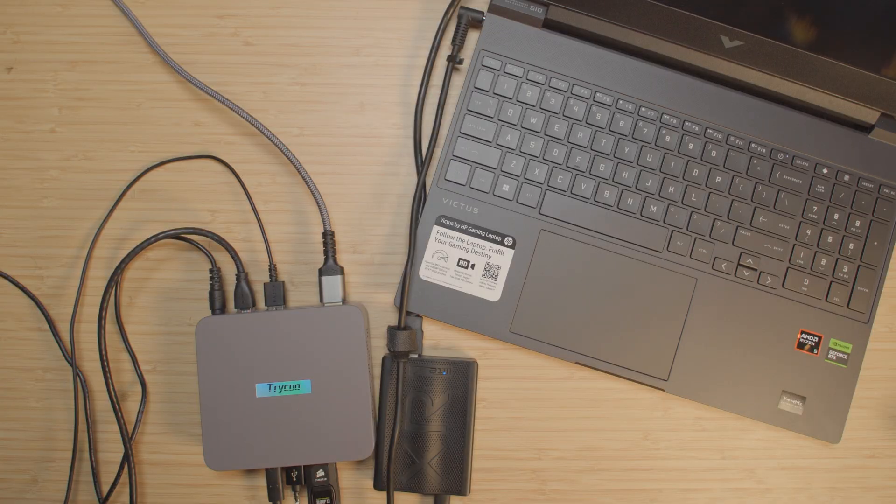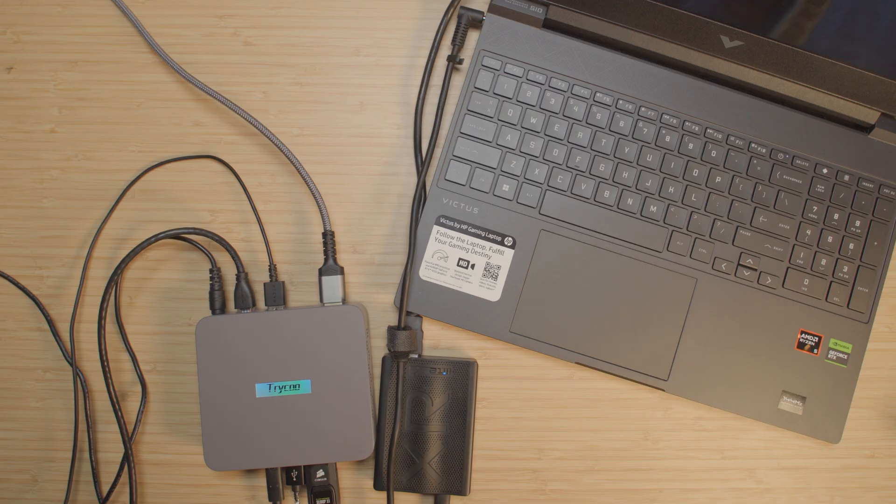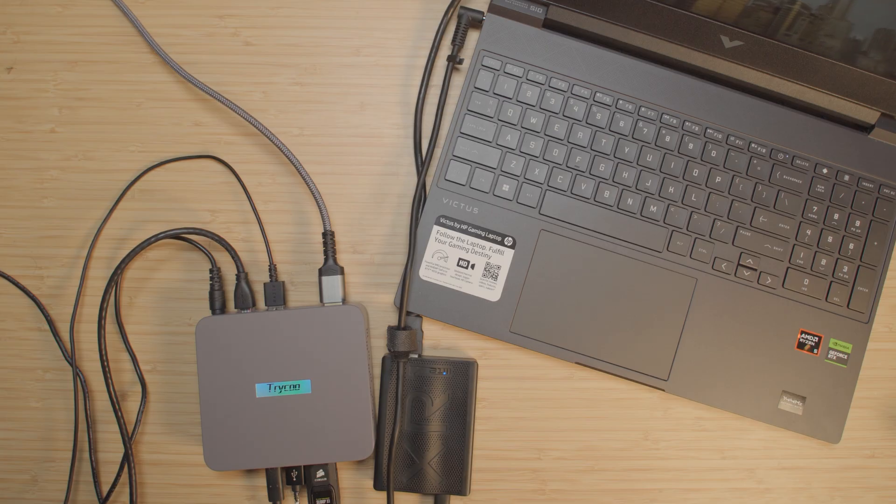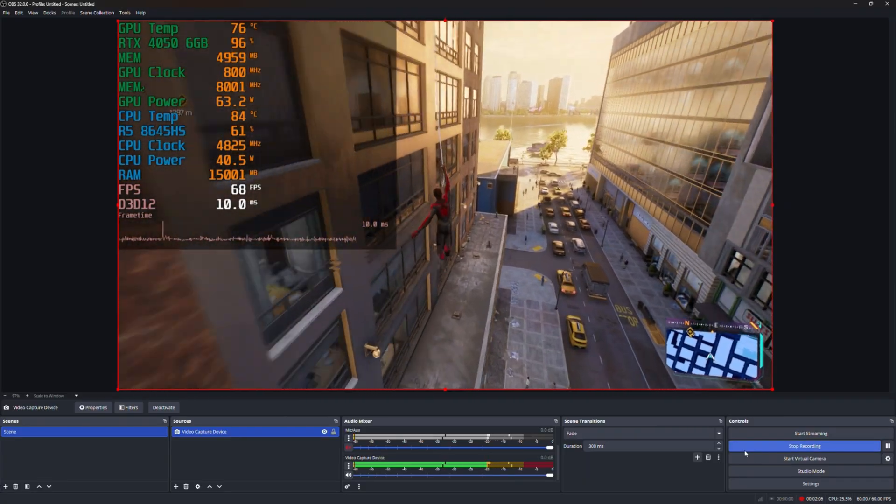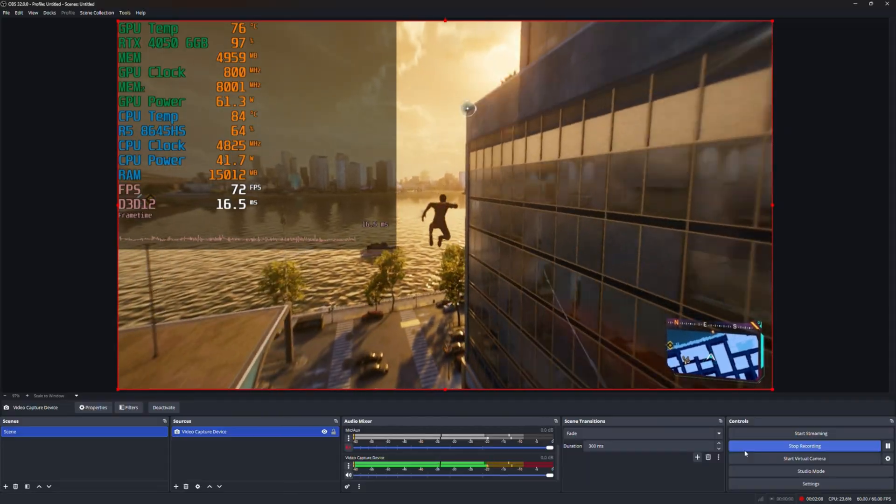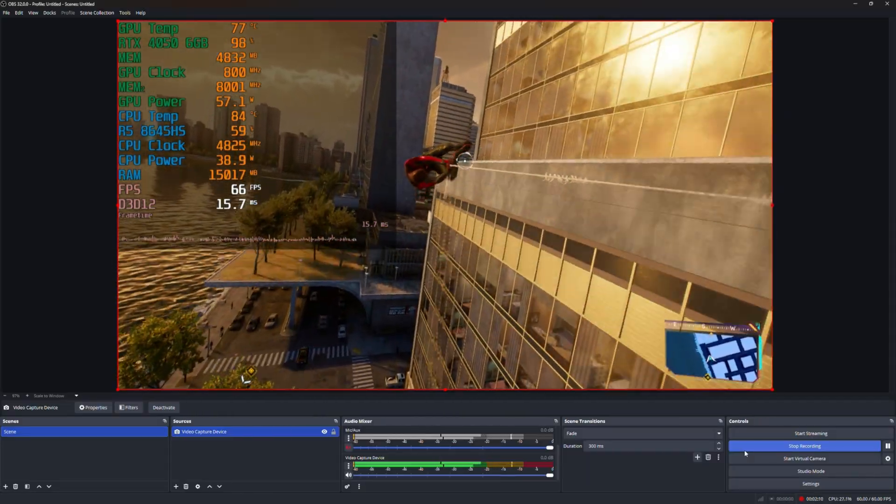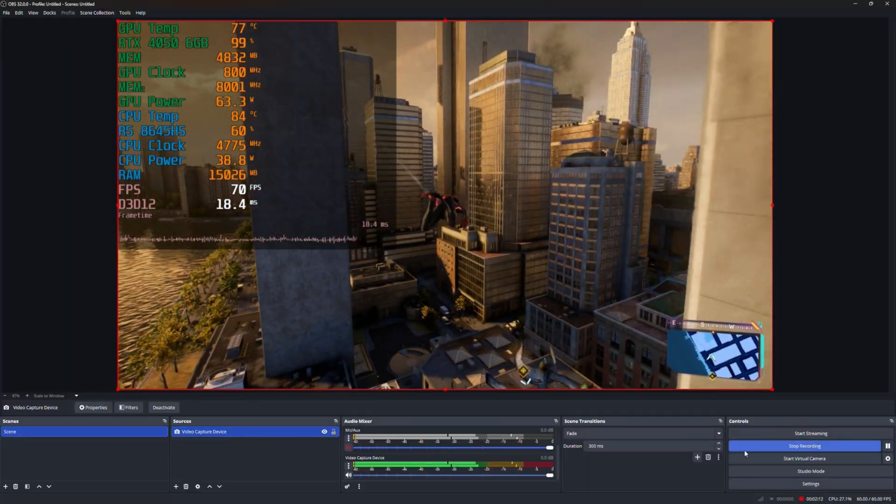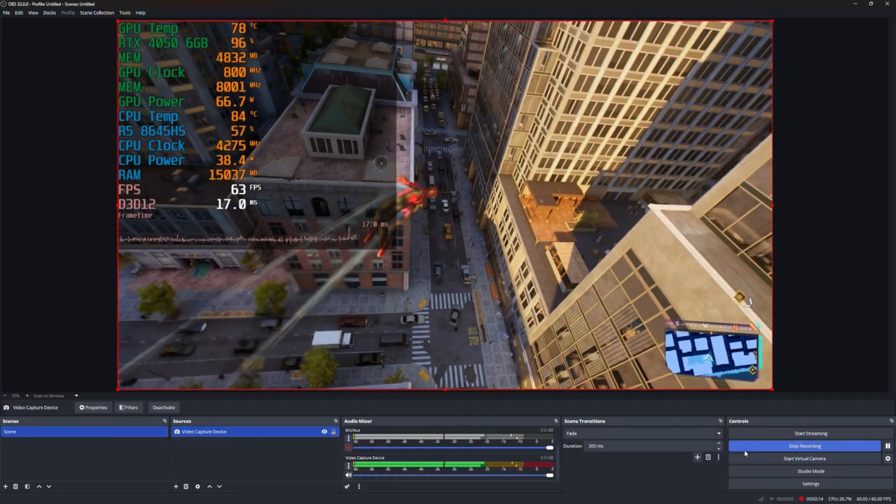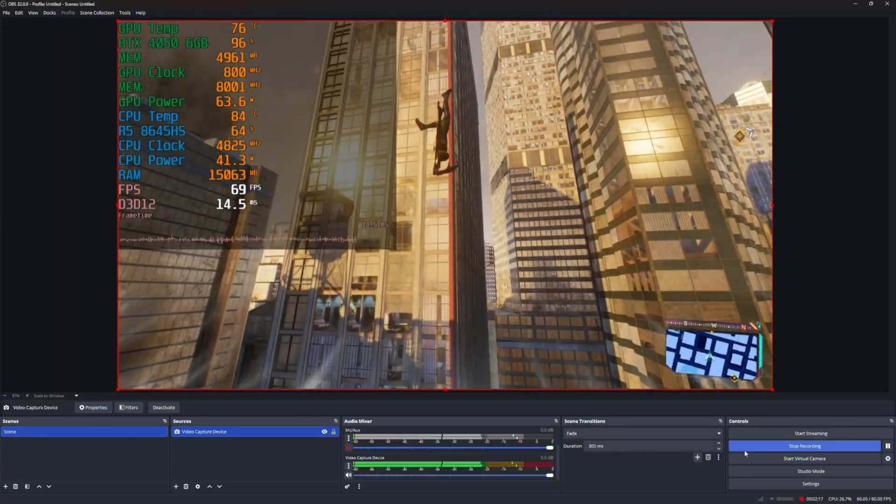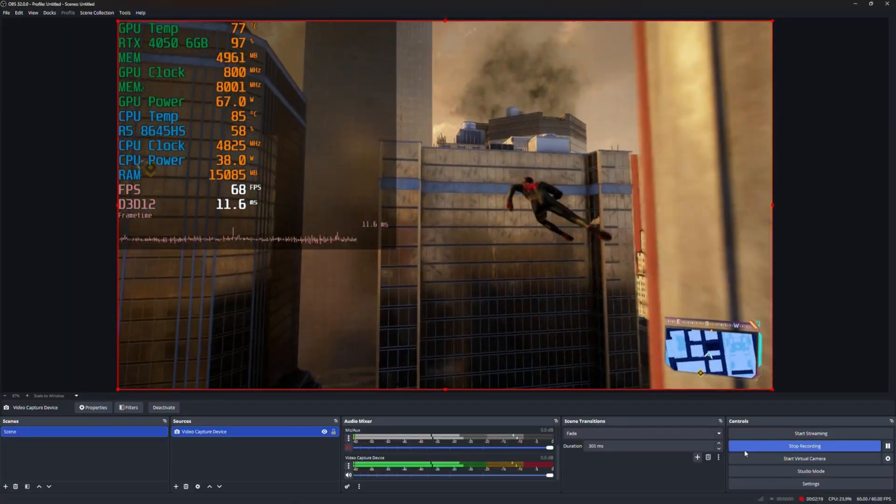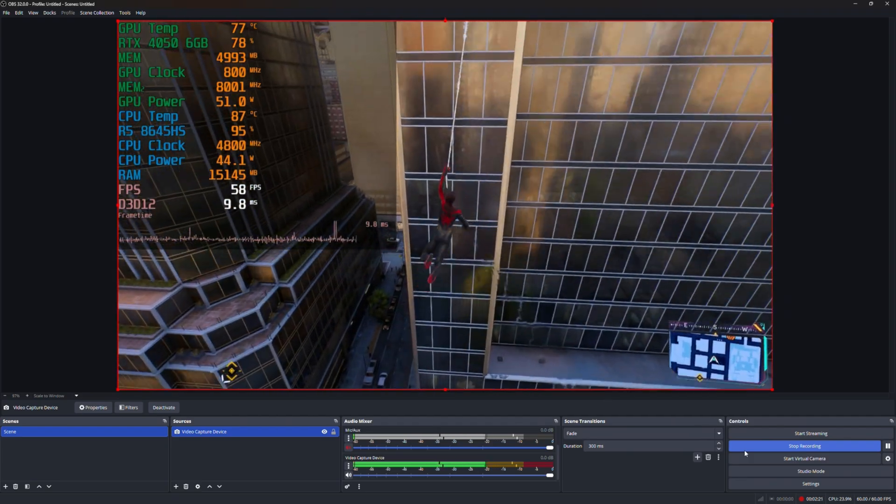With that said though, the same thing that makes Moonlight such a good experience on these little systems is the same thing that makes them really great as systems for recording with OBS. Here I'm playing Spider-Man on my laptop that has an RTX 4050 and that is displaying over HDMI to a USB capture card that is hooked up over the USB-C port on this little TriKu mini PC. I'm able to record this gameplay at 1080p 60 without any issues whatsoever.